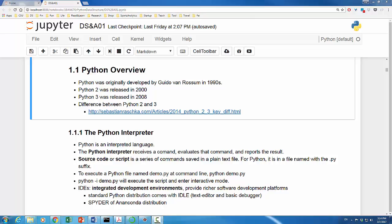If you are interested in knowing the key differences between Python 2, particularly Python 2.7 and Python 3, you may want to visit Sebastian Raschka's blog.